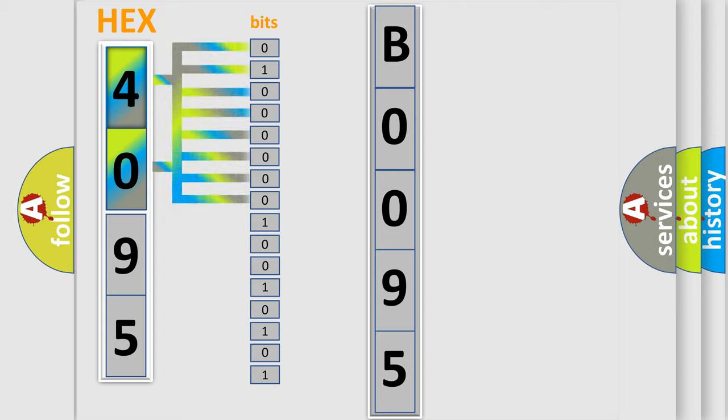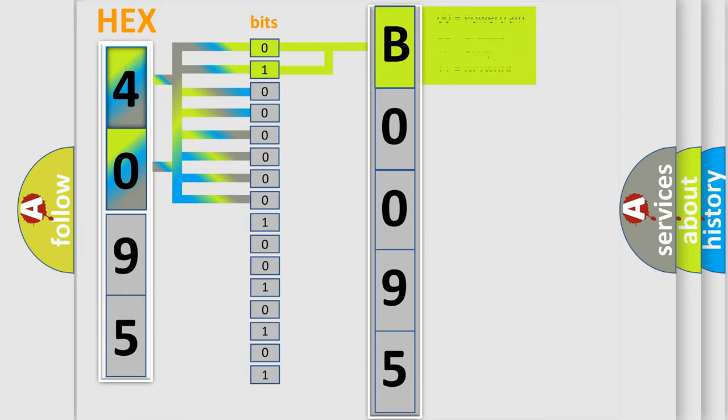0, low level. 1, high level. By combining the first two bits, the basic character of the error code is expressed.